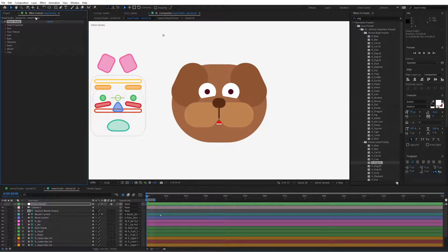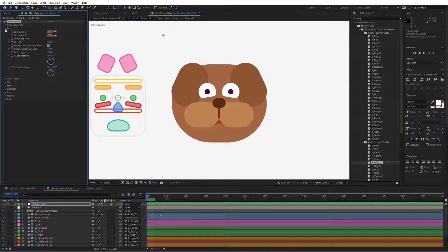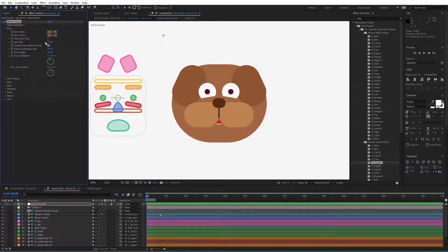Let's close this. We will be covering most of the features while doing this character, but just in case we don't cover something, you can head over to the user guide where you'll find everything covered there. Most of the features are quite self-explanatory, so you can simply test them out — change a color, drag the ear size around and see what it does.